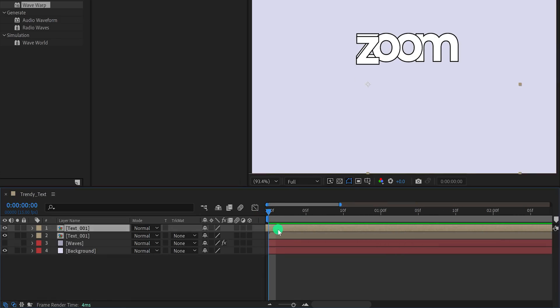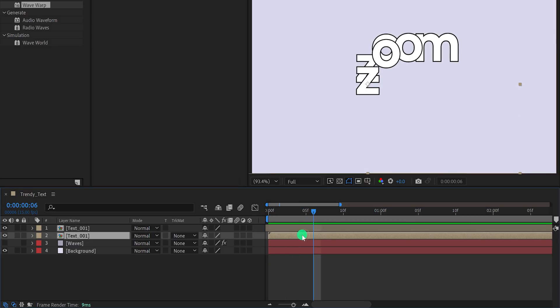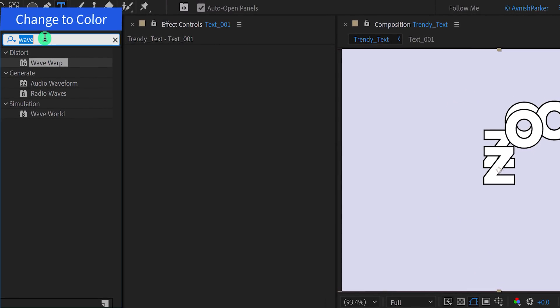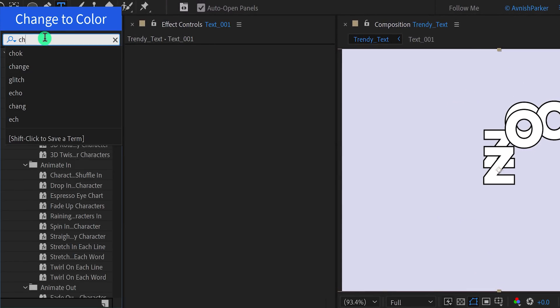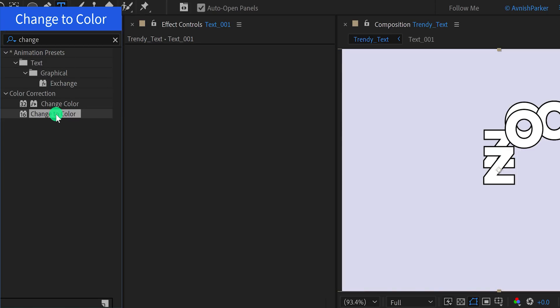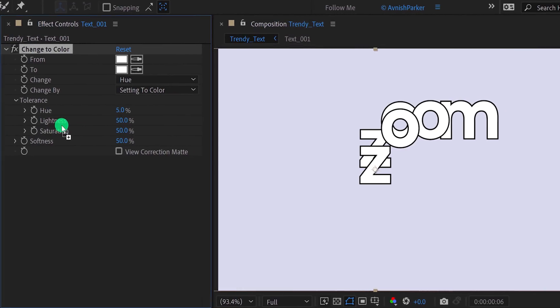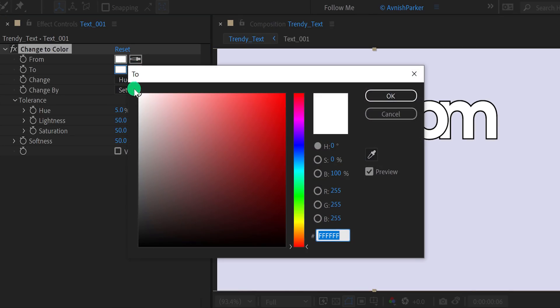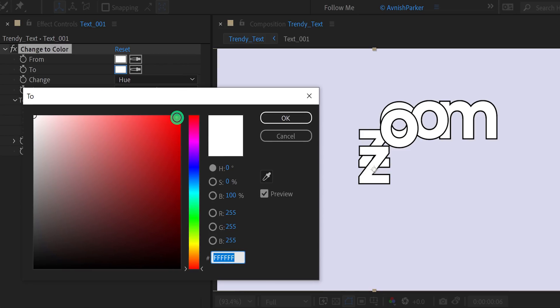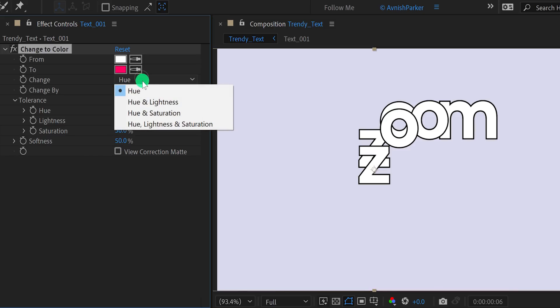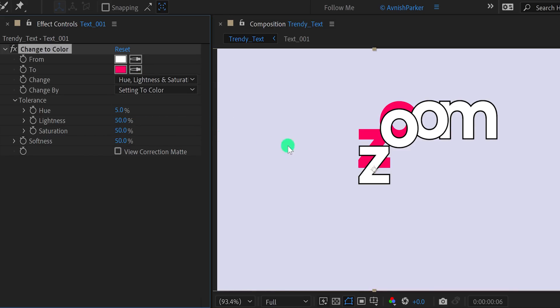Let's add some color to the bottom layer. Select the bottom layer, then go to effects and the presets, and search for change to color. Apply it to the layer, and then adjust a few settings. First, grab this from the color picker and choose the white color from our text layer. And then, for to color, choose a different color which you want to place. I'm using this red pink color. Now I do not see any color changes, because we need to change the change value to hue, lightness and saturation. But it has also changed the color of my stroke, so change the change by value to transform to color, and this is how it looks. Cool.